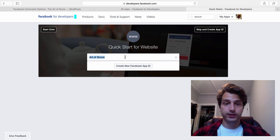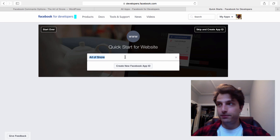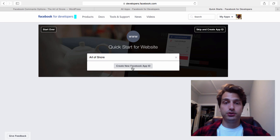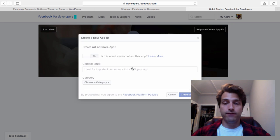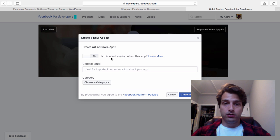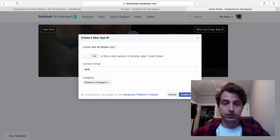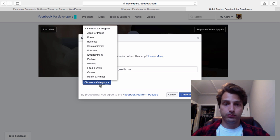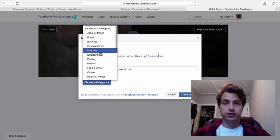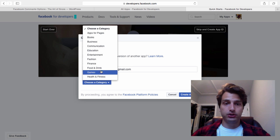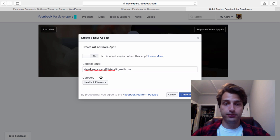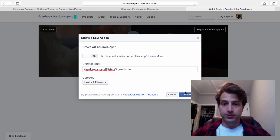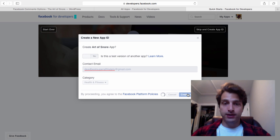Enter your website name and click create a new Facebook app ID. Whatever your website name is, don't type in Art of Snore. Make sure it says no, you can put in your contact email. Choose a category - I'll go with health and fitness for this one since it's snoring and sleeping. Create app ID.